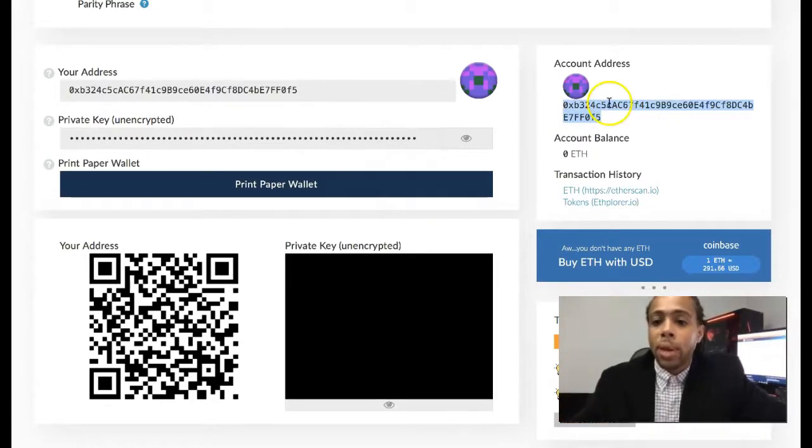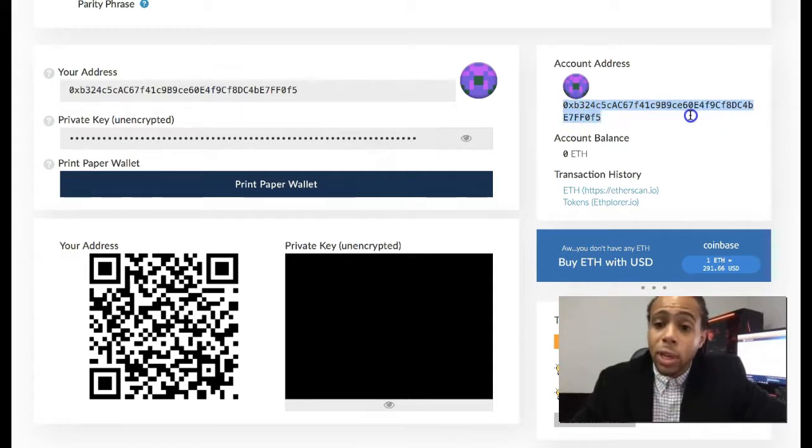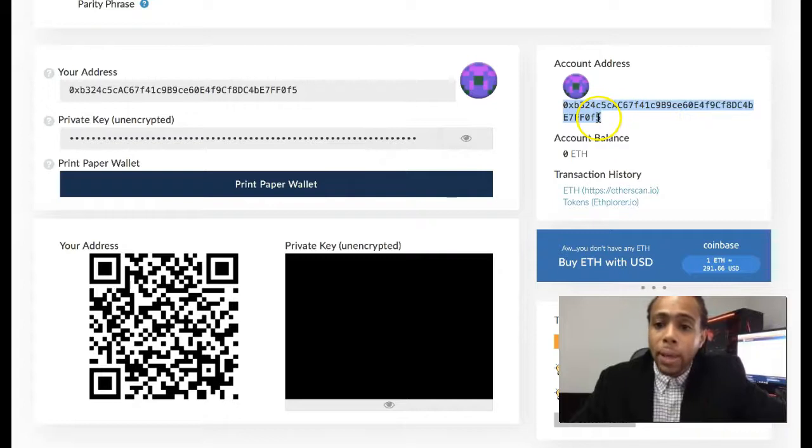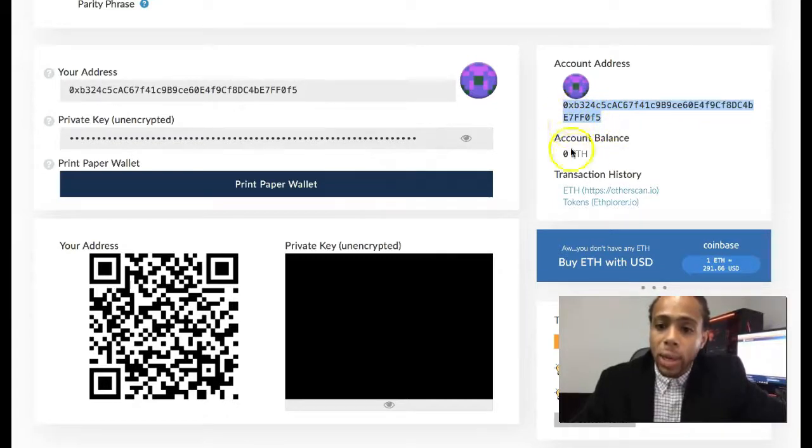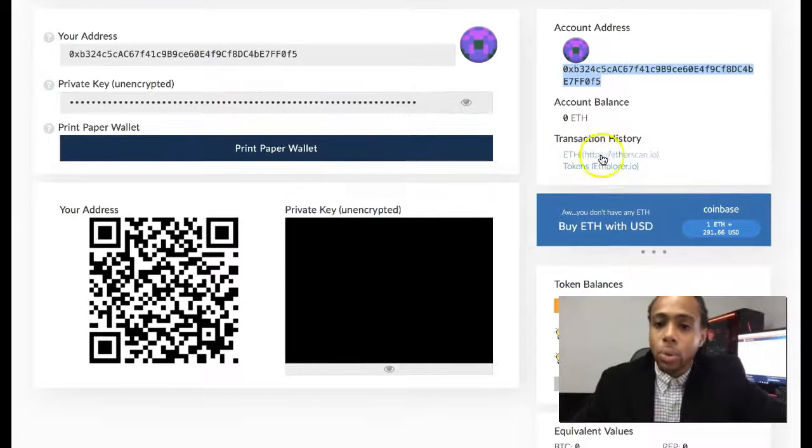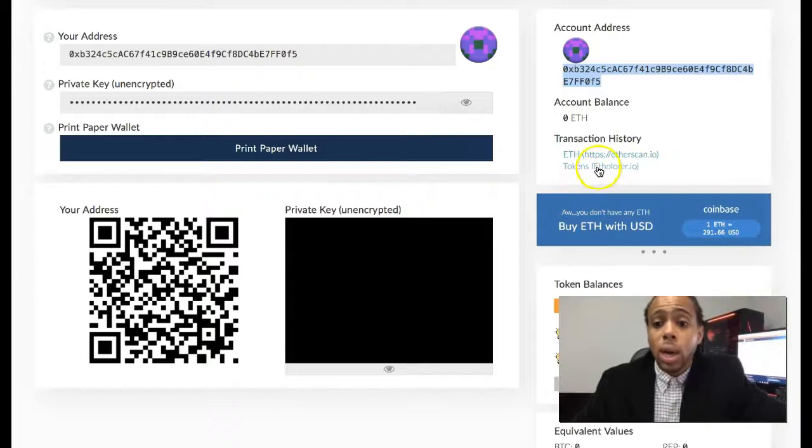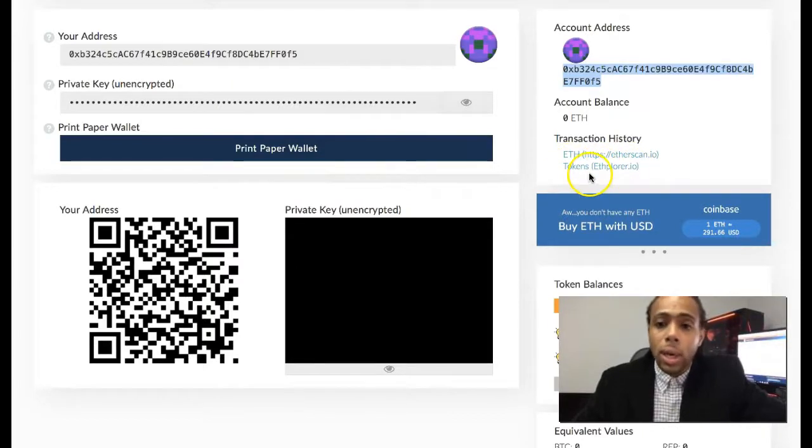Here's your public address right there. If you want to send funds to this wallet or if you want to check the account balance, you can easily enter this address right here and then you can find out more. You can see all of the transaction history. Etherscan.com, you can also check on your tokens.